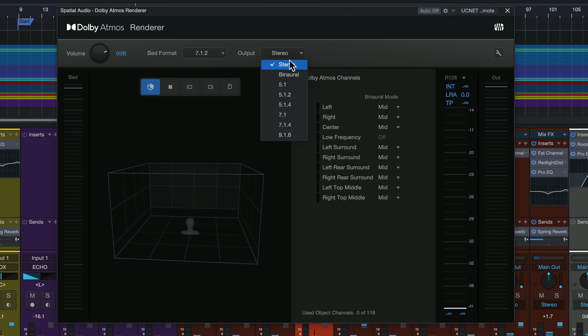We can set our bed format here, but we can set our output format to any number of things. So even if you don't have a full surround mixing system with a whole bunch of speakers in your studio, you can still access this feature. You can put on headphones, choose the binaural mode, and now you're doing a Dolby Atmos binaural mix in your studio. You don't need a whole bunch of speakers — you can do that right here inside of Studio One.